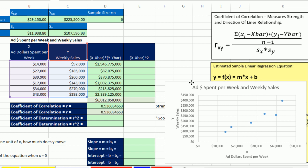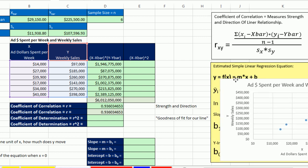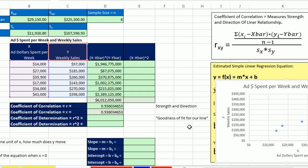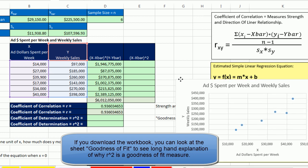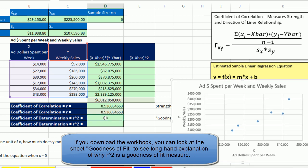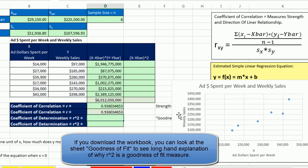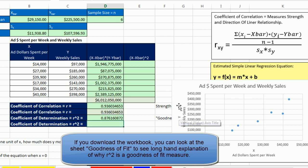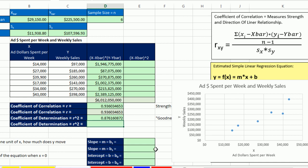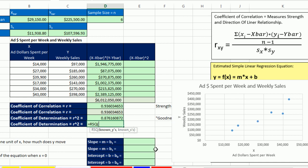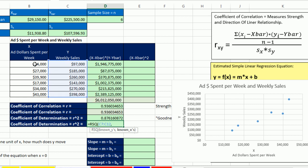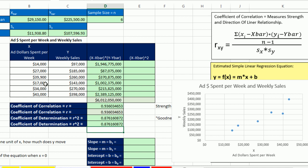Now, the coefficient of determination is a goodness of fit for our line. We simply have to take the r and square it. So caret 2 and Enter. And that's a pretty good number for our model. We don't have to do it longhand. We can also use r square. Known y's, this is one of the many functions that will show the y's first in the screen tip. So I'm going to highlight them and then highlight the second one and Enter. And there we go. We get the same thing.